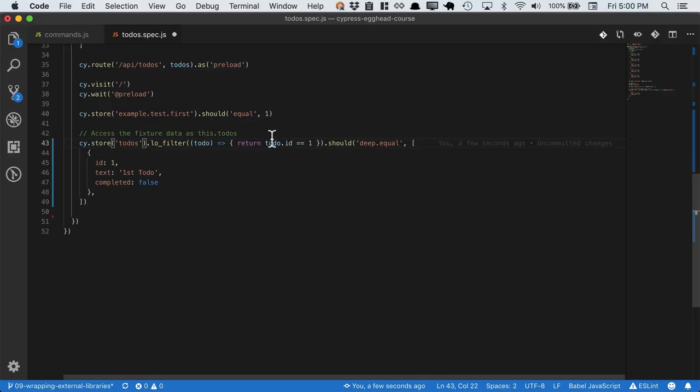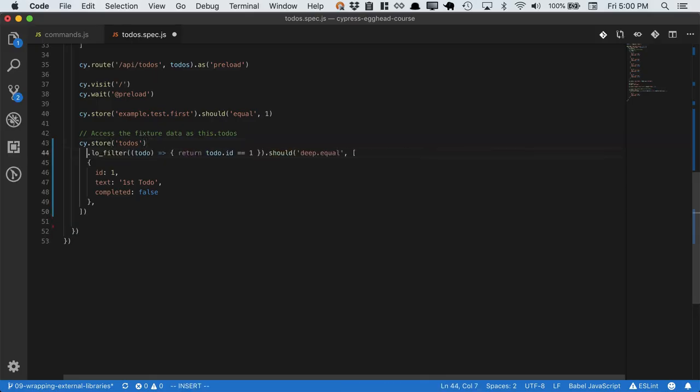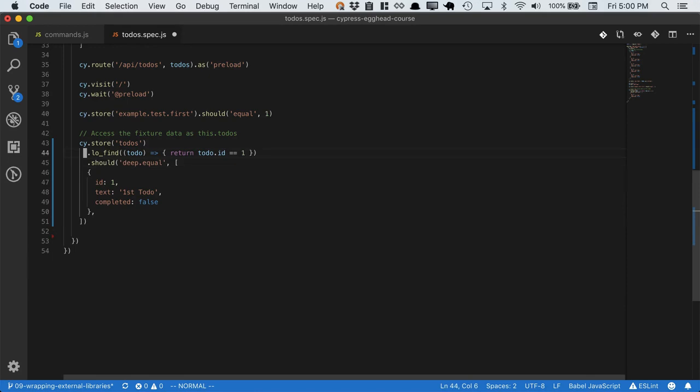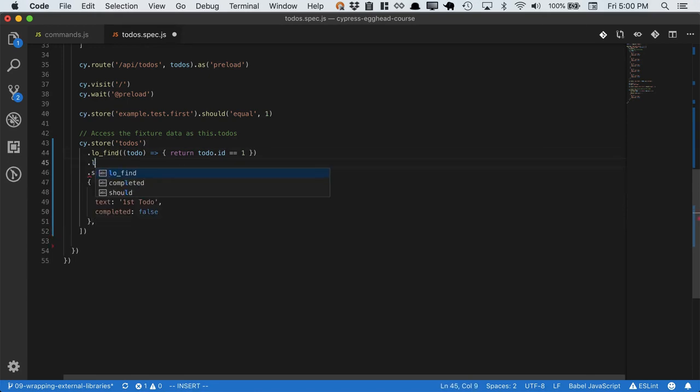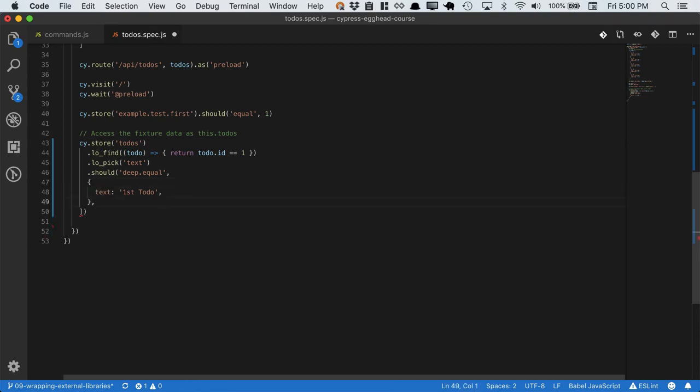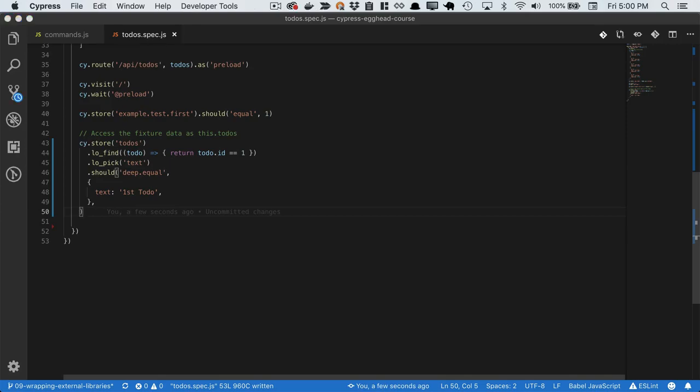So let's go ahead and show the power of using our lodash methods together. We'll use lodash.find to pick off the first todo. Then we'll use lodash.pick to pick off just the text. So this is no longer an array. It no longer has any other attributes. We're just asserting on the parts that we care about.